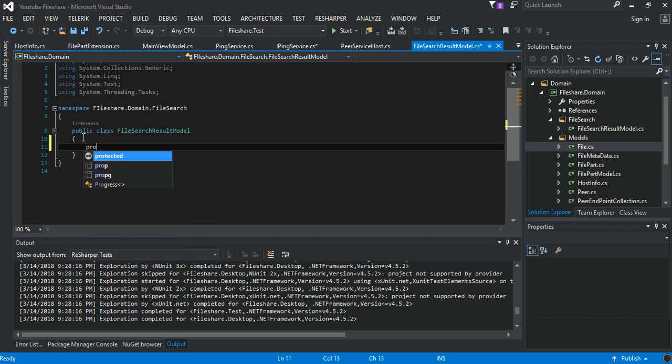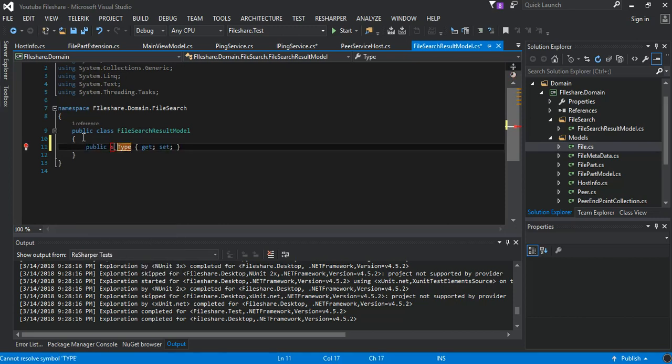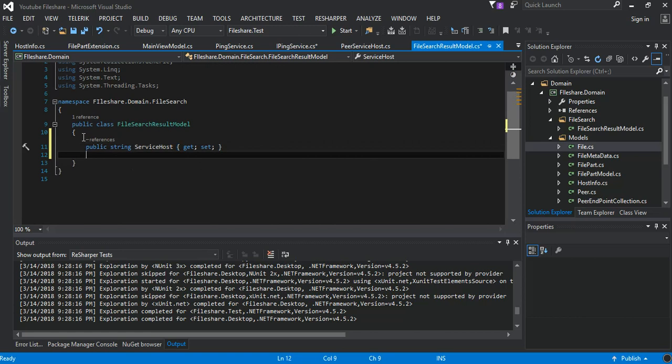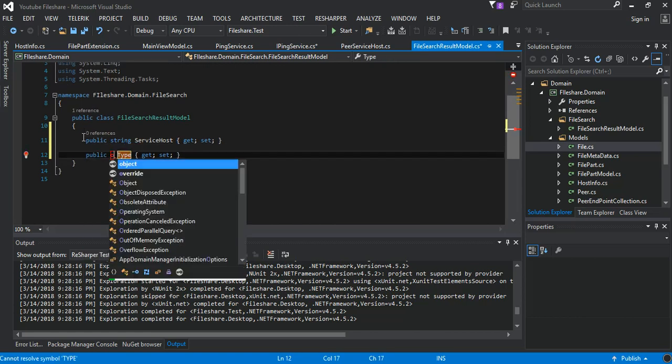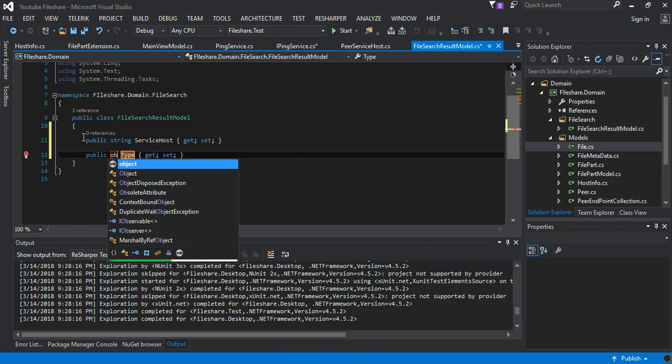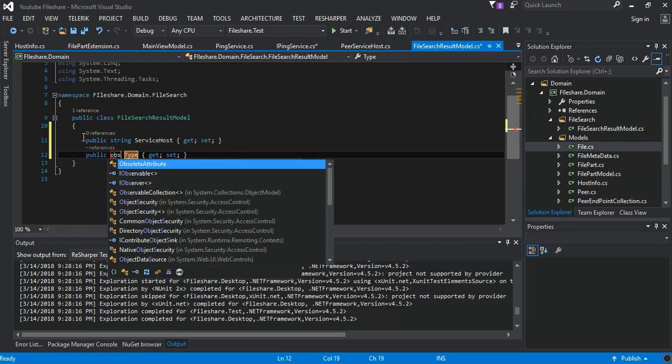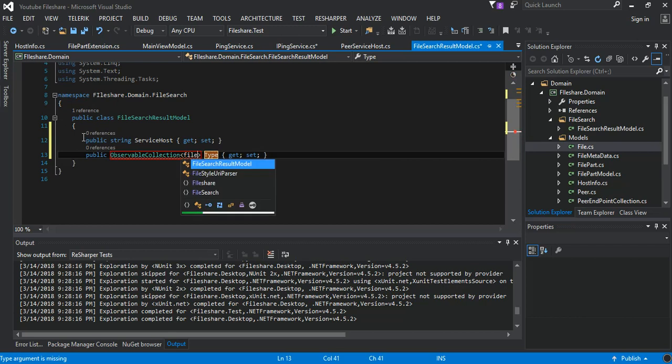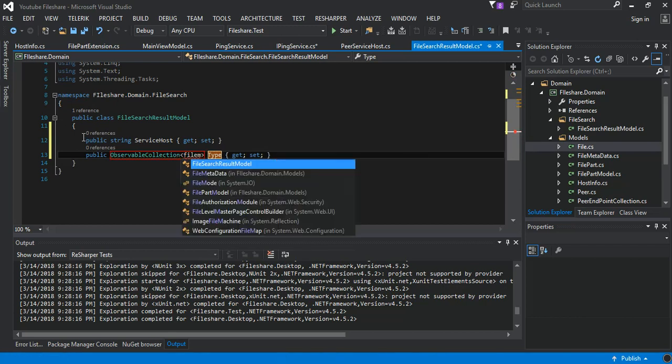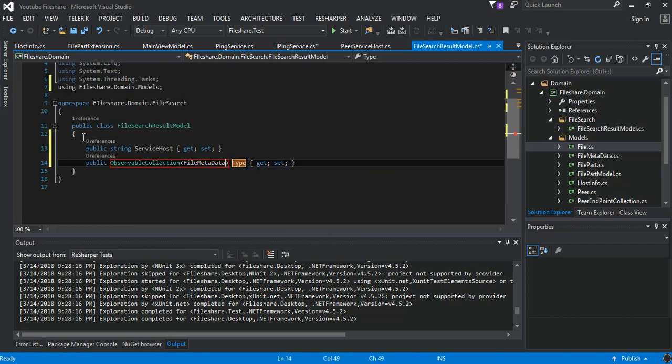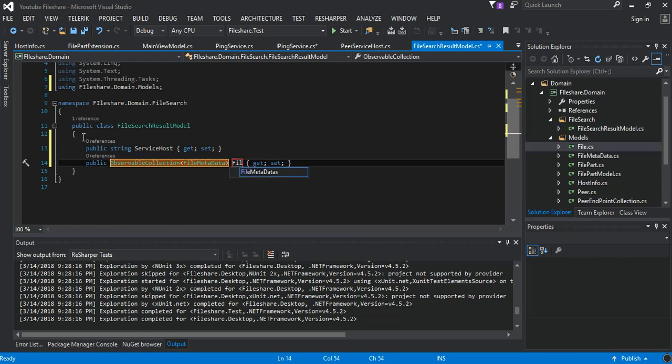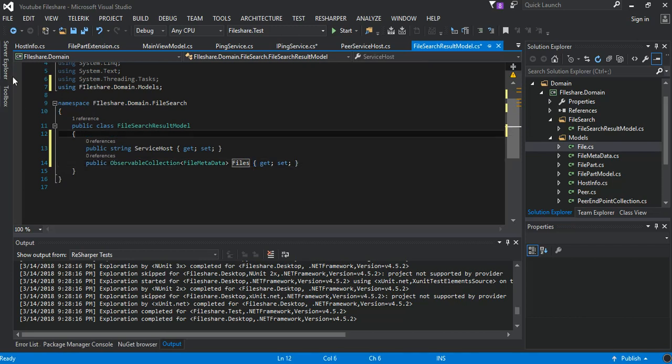This will be a string and service host, and this will be an observable collection of file metadata. This is just information of the file without the main file content, so that side is fine.